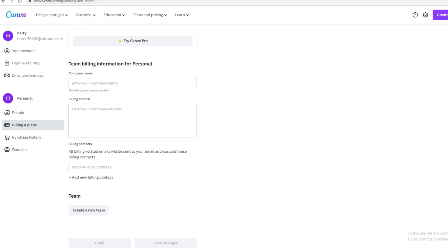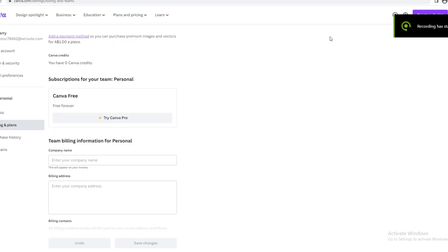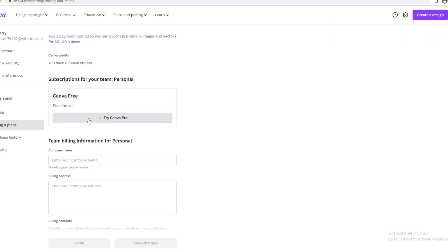That is how you add a payment method for Canva. Now once you've added your payment method, there's a few things I want to show you before I end this tutorial. Canva Pro is a great place where you can add different types of photos that Canva only produces for Pro members.